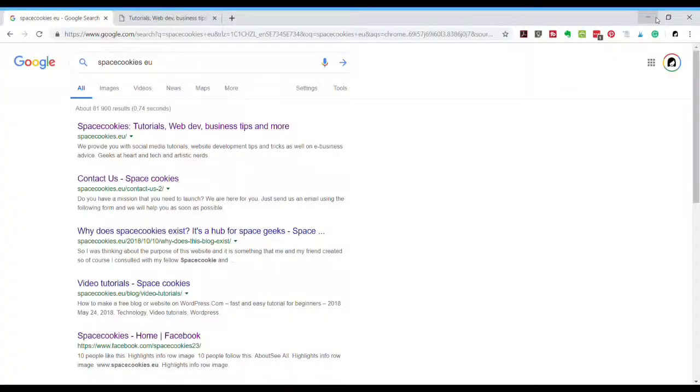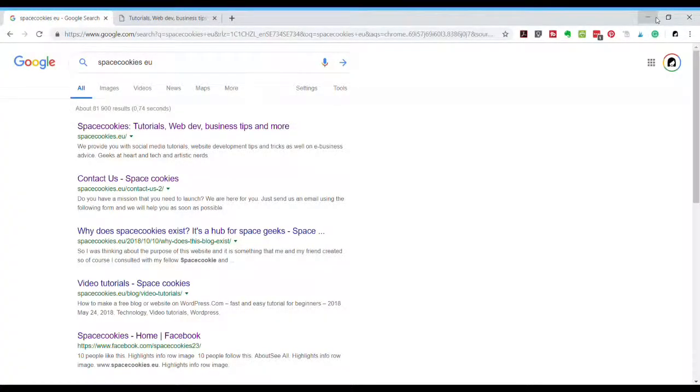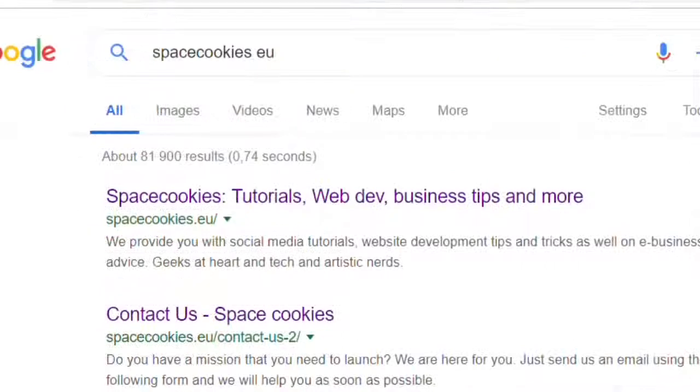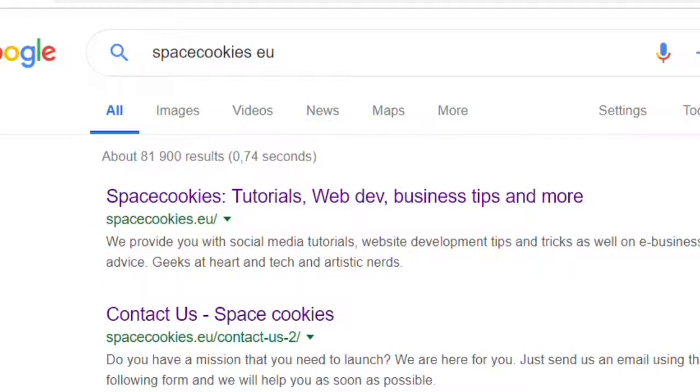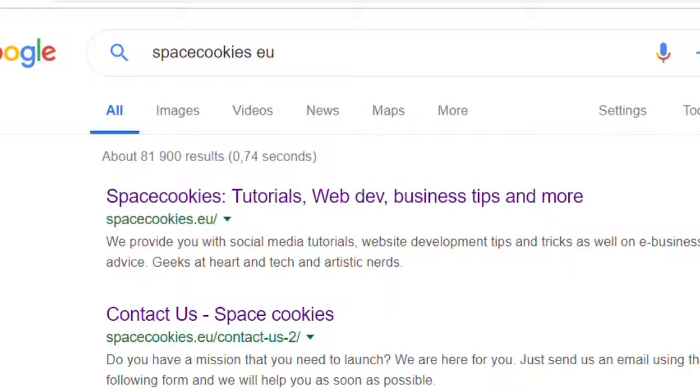This is Google search results where I have searched for space cookies. Consider this a very special episode because soon space cookies will cease to exist as we are rebranding and renaming our website.